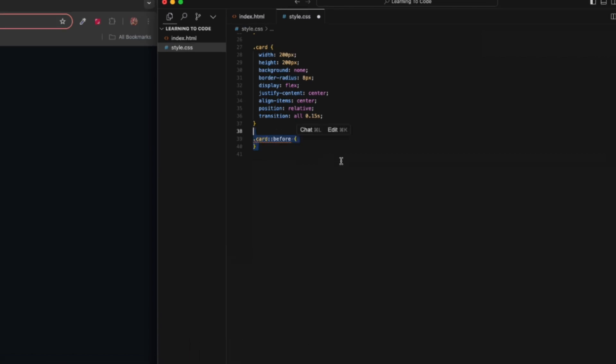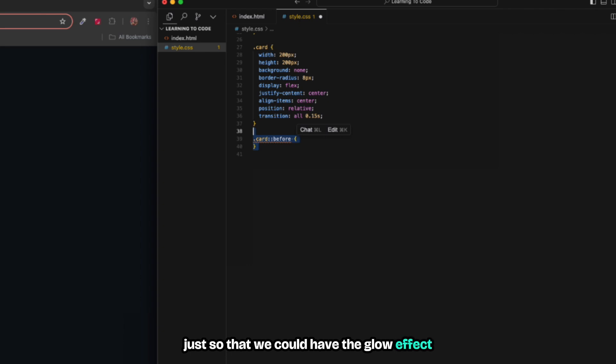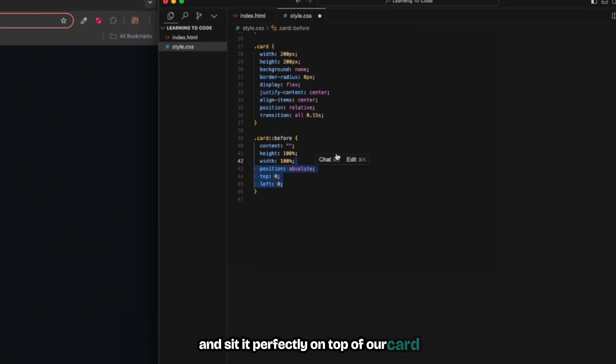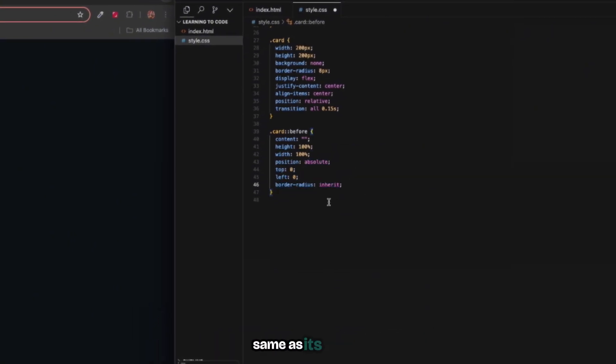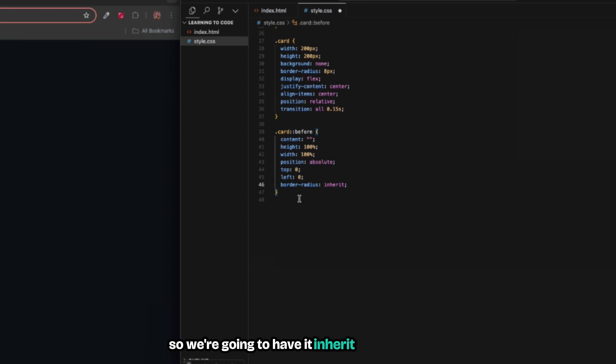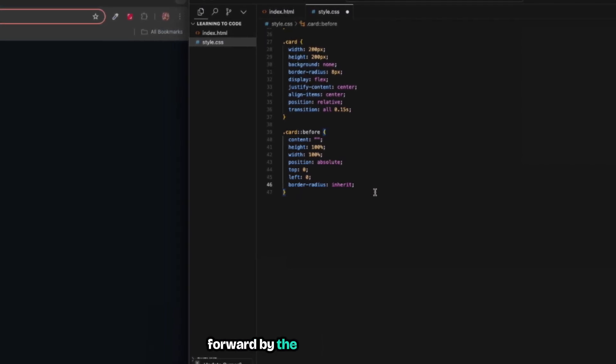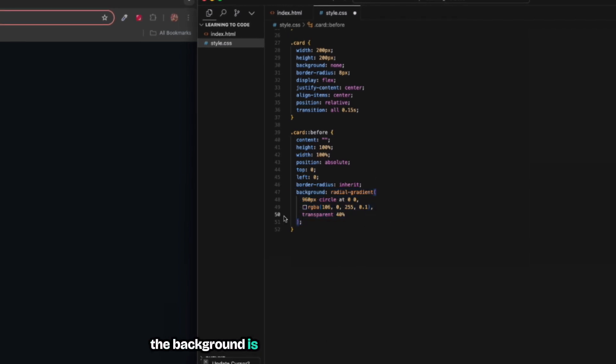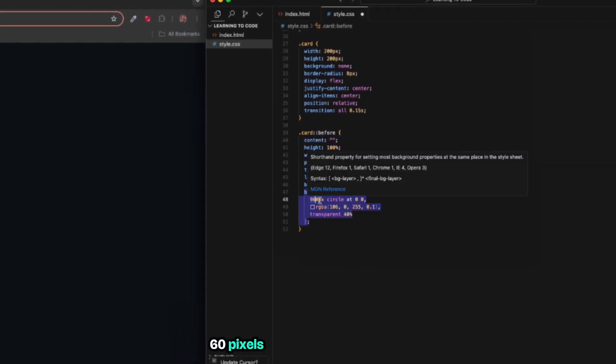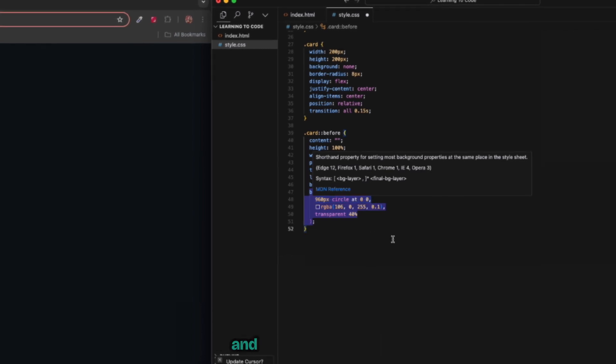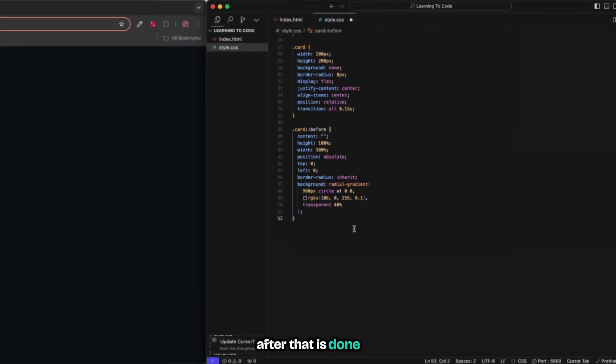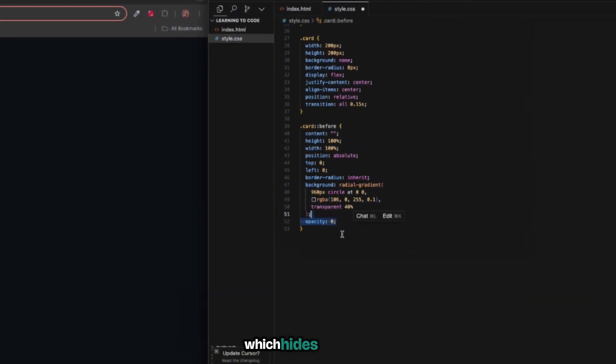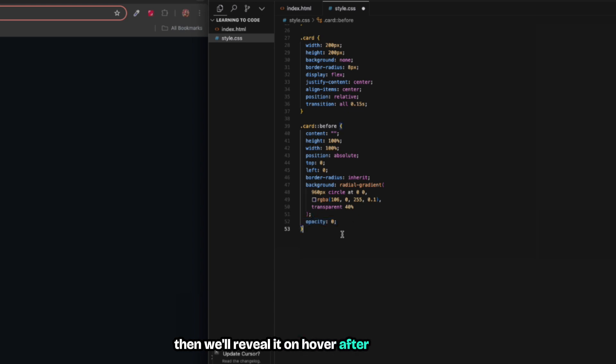We're going to target the before pseudo selector to create this pseudo element for the glow effect. We're going to have it positioned absolute and set it perfectly on top of our card. We're going to have the border radius inherit from its parent, followed by the radial background - a radial gradient with 960 pixels of circle at this position and these specific colors. Then we're going to set the opacity to zero which hides it initially, then we'll reveal it on hover.